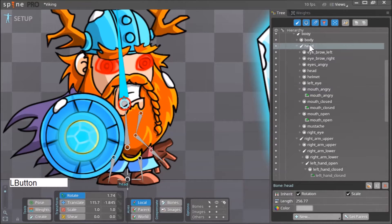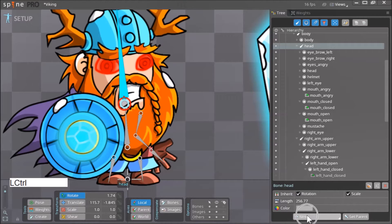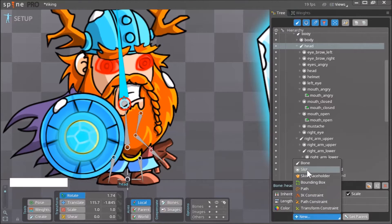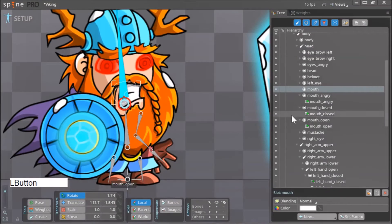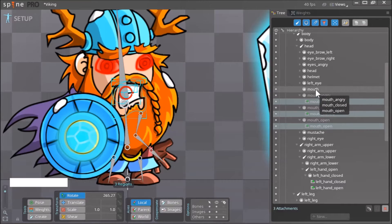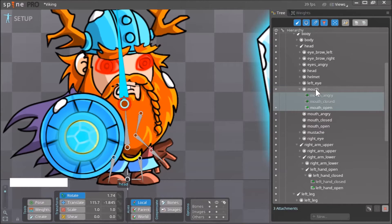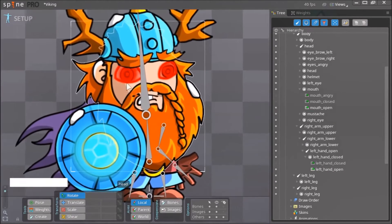To do that, click on the head bone, go down and click 'New', then select 'Slot' and create a new slot called 'mouth'. Now drag the attachments from mouth_angry, mouth_closed, and mouth_open into this new slot. Then delete the three now-empty old slots: mouth_angry, mouth_closed, and mouth_open.